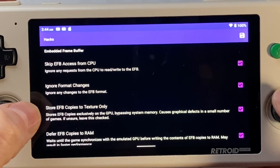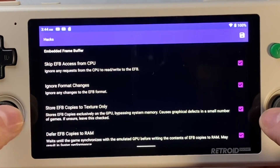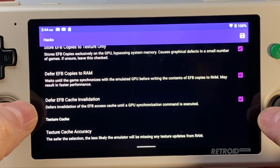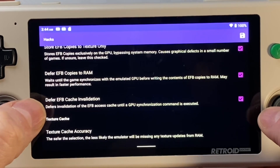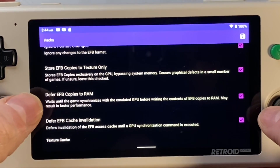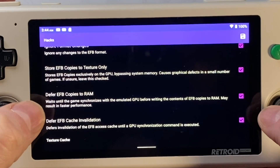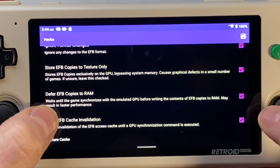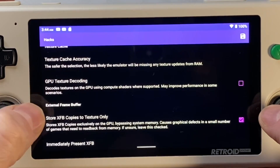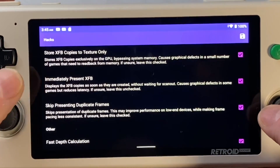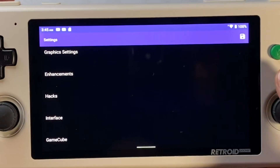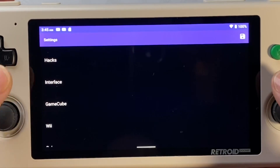Now onto the Hacks section. These truly are all hacks or shortcuts to try to increase performance in games, so almost all of them are on, and you may need to turn some of them off depending on the game. Luckily you can turn most of them on or off from the in-game shortcut menu. On the Retroid Pocket 3 Plus, GPU texture decoding should almost always be off, and the rest of the things in this menu should start on unless they cause problems.